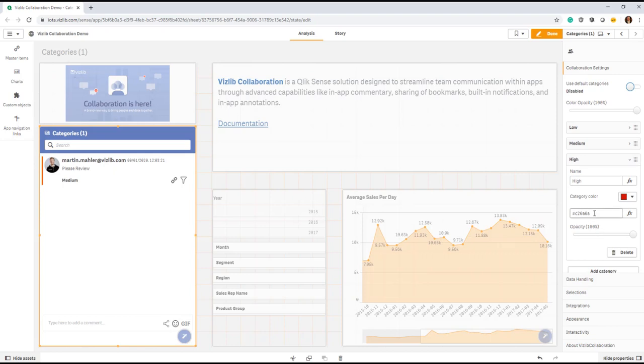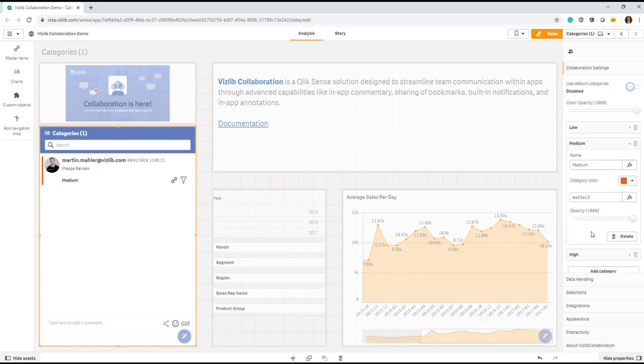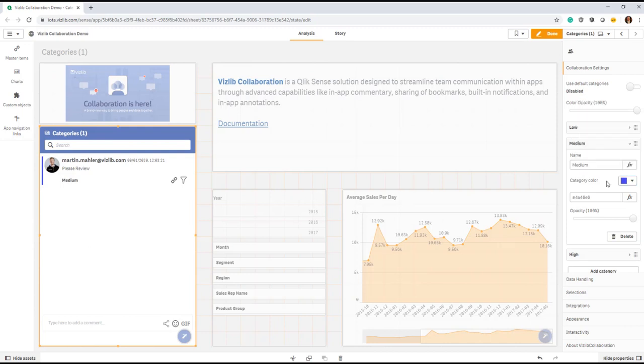Now you can modify them. So if I wanted to go to that Medium category I just posted and I want to change the color, I can easily do that. And it will change retrospectively for all Medium comments that have been posted.